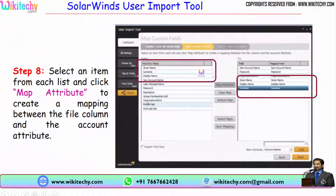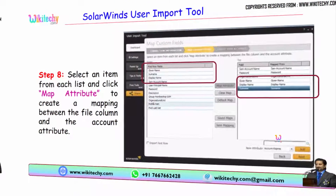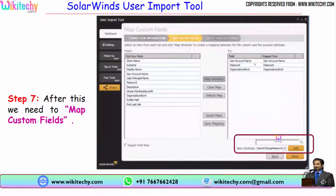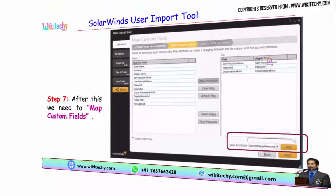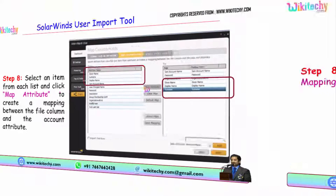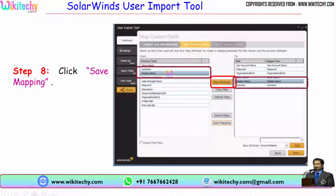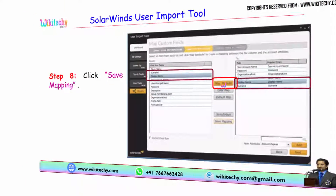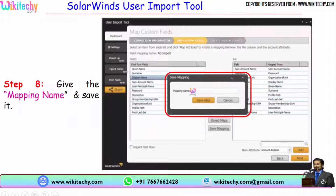Once the fields are added, you are able to map the attributes. Click the particular field and map it. I have added many fields now — previously I had only three fields, but now I have more. For example: given name maps to given name, display name maps to display name, surname maps to surname. You need to map the source and destination columns — click Display Name, click Map Attributes, provide the mapping attribute name, and save it.